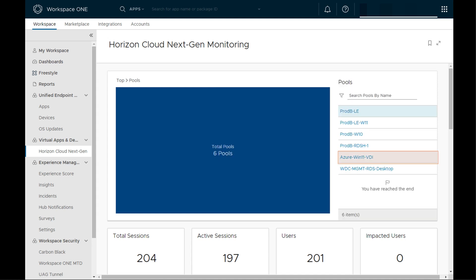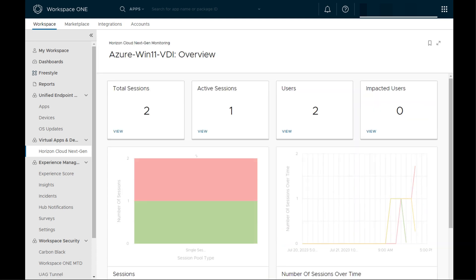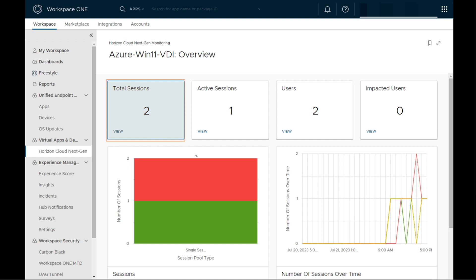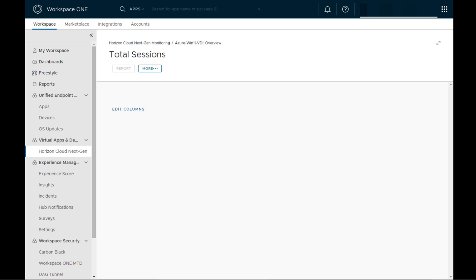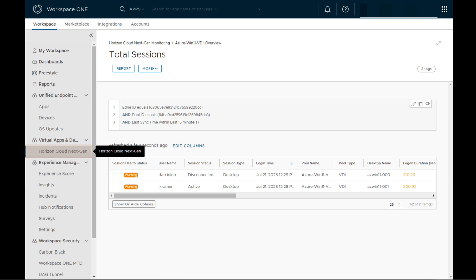Clicking into one of these pools, we get a breakdown of agent telemetry in the form of datasets like total sessions, active sessions, and user count. Clicking into total sessions gives us more granular information in the form of metrics. Based on session health parameters defined, we see two user sessions displayed with warnings, as they have registered a high logon duration of over 200 seconds. We will come back to them later in this demo.